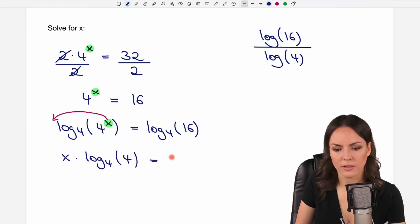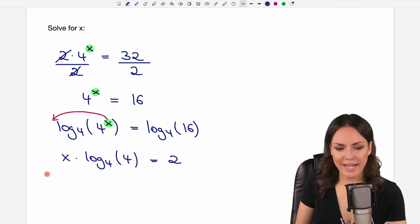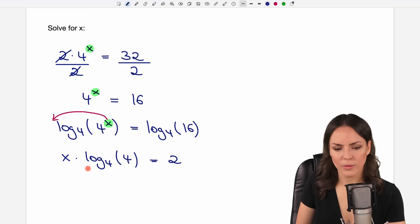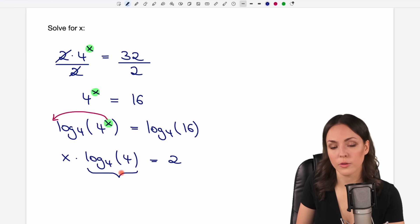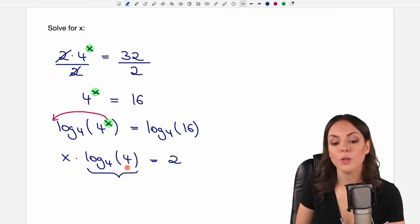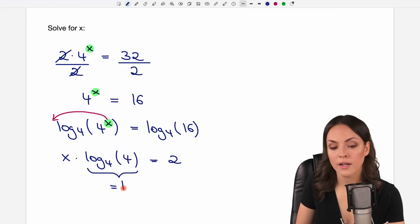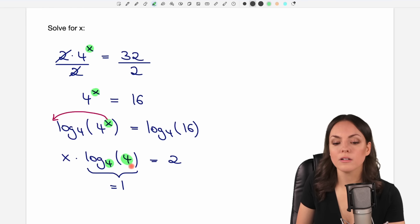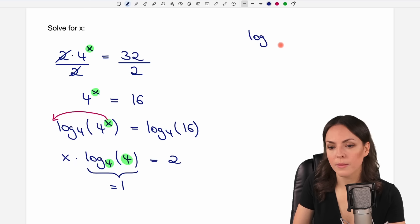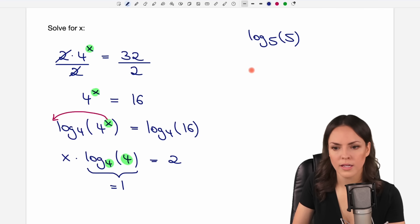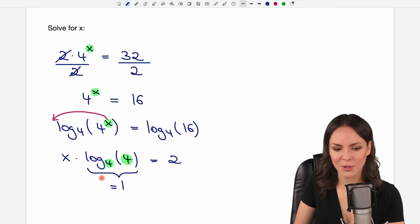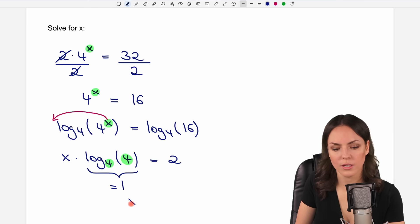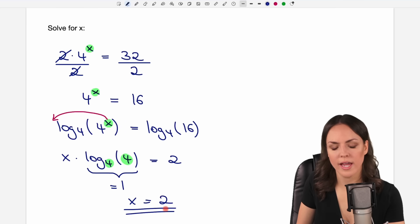If we calculate this, we get a result of 2. Now, why is only x left on the left side? What happens to log base 4 of 4? You can type this into your calculator — it's just a number — but you will always get a result of 1. So if the base and the number inside your logarithm are the same number, the result is always 1. For example, log base 5 of 5 is 1; log base 10 of 10 is 1. So we have x times 1, which just equals x. And on the other side, we have 2. So x equals 2 is our result.